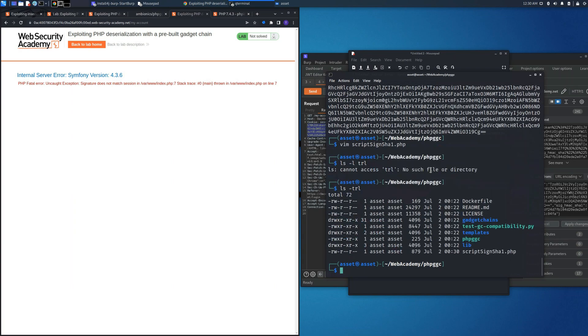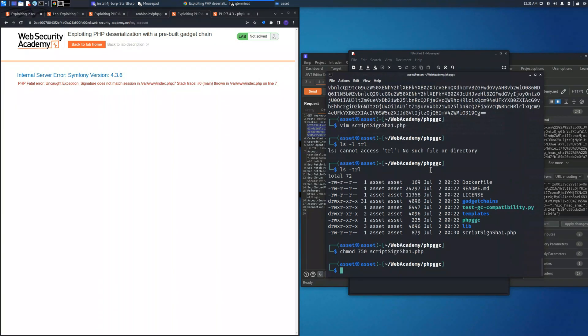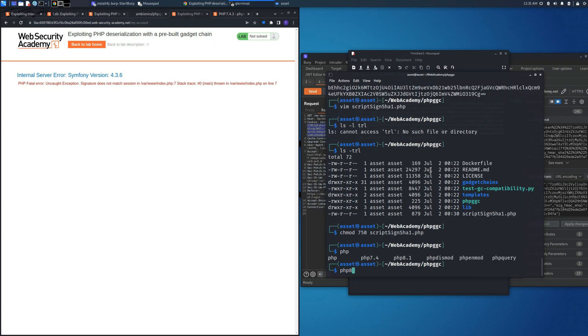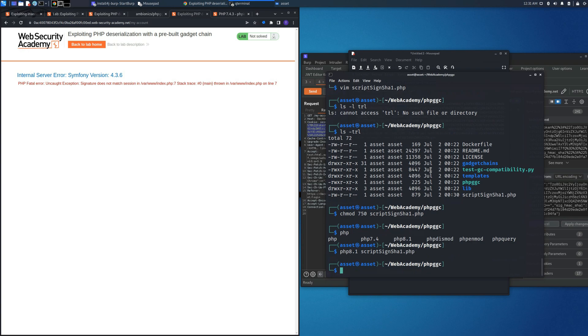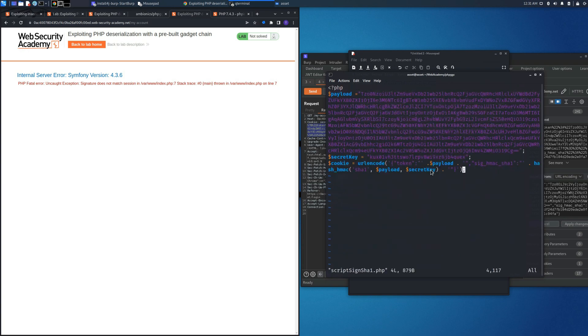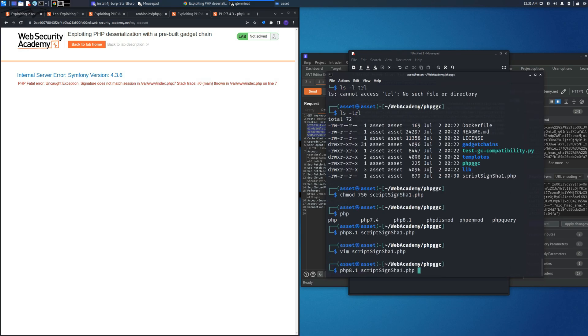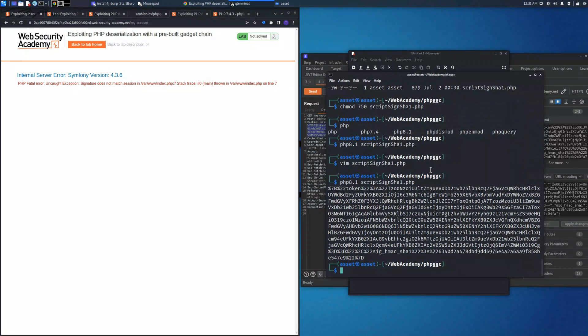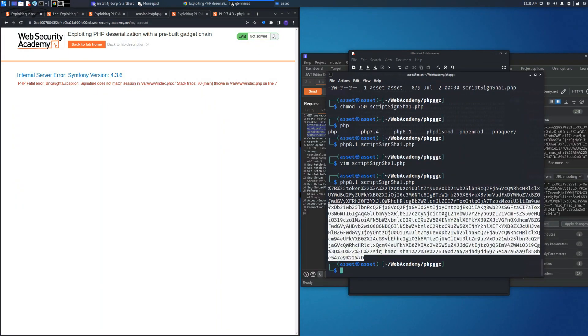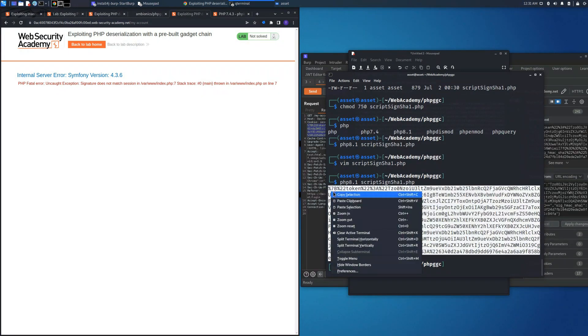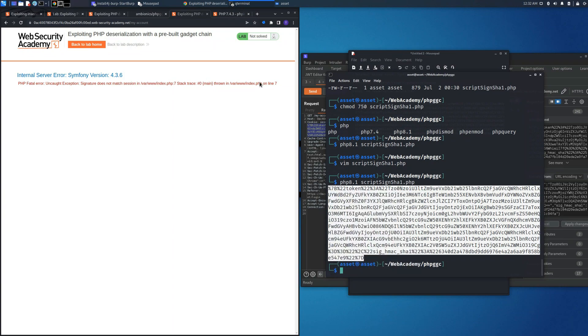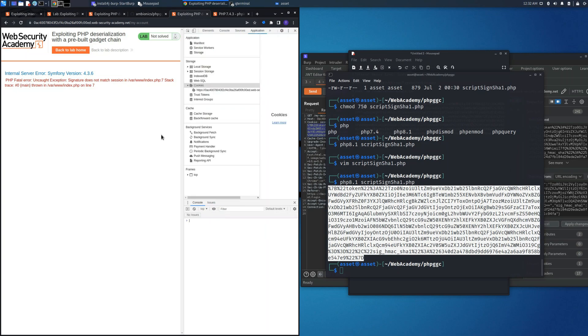One thing we need to do is change the permission in order to be executed, so we need to use the command chmod 750. Also we need to use PHP to run the script, but I forgot to place the system output which in PHP is echo and the variable. If now we rerun the command we will get the cookie session finally, and we can copy it and place it into the browser in order to perform the attack.